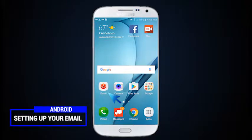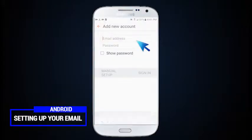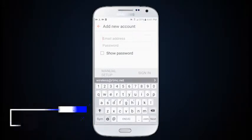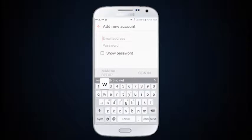Select the Gmail app, type in username and password, then touch the sign in button.